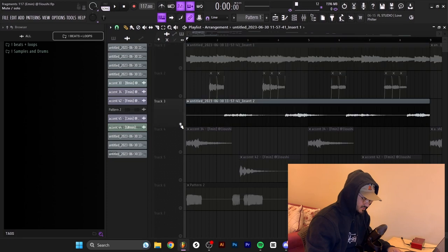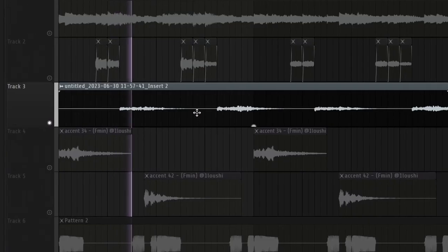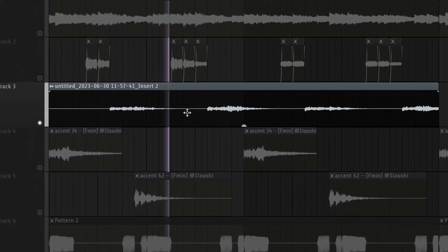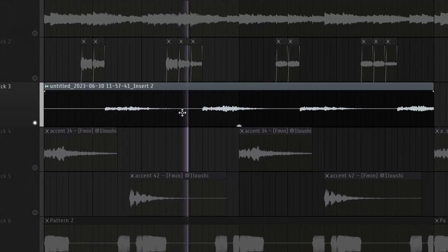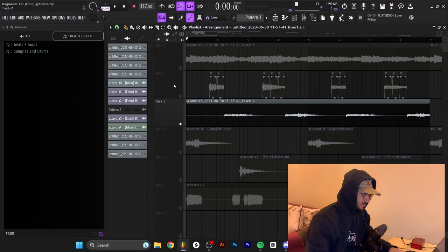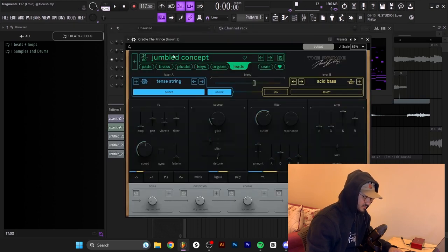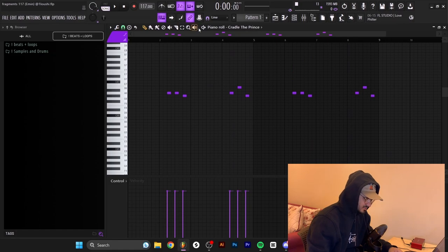After I had these two sounds I grabbed a lead, and it sounds like this. The preset is from Frank Duke's plugin Cradle — the Jumbled Concept preset inside the Leads section. The pattern is pretty simple.